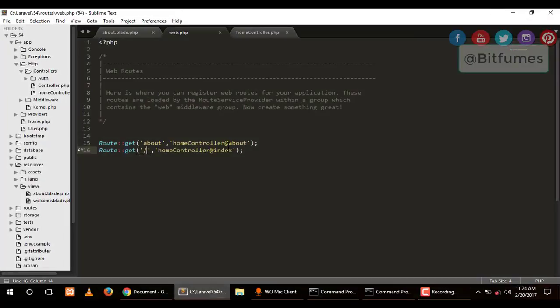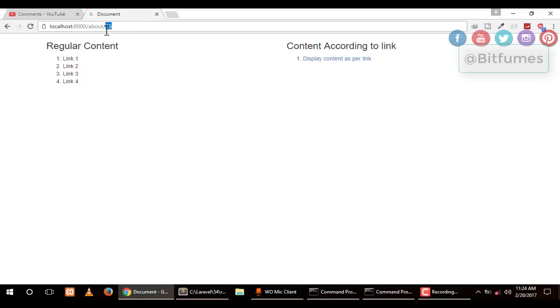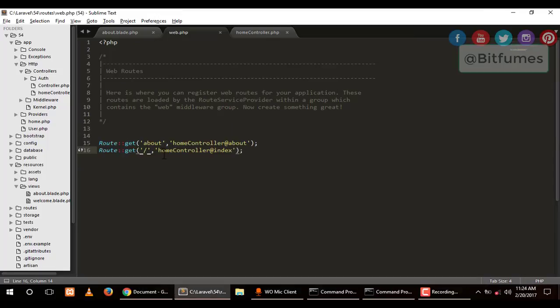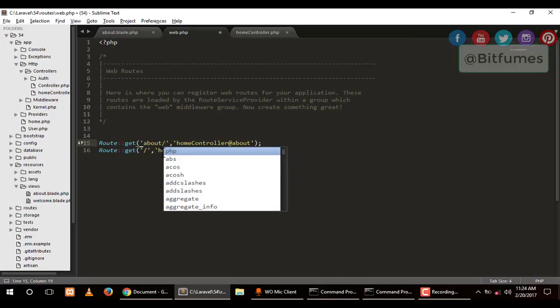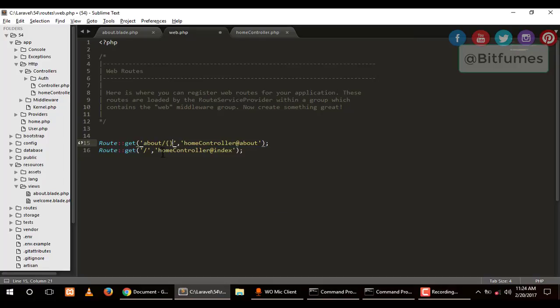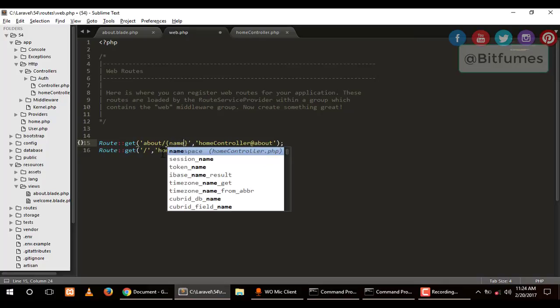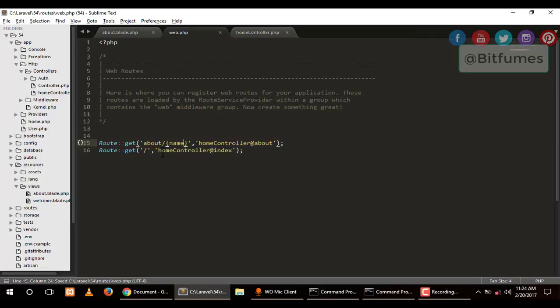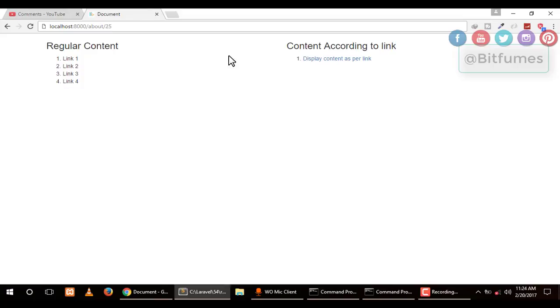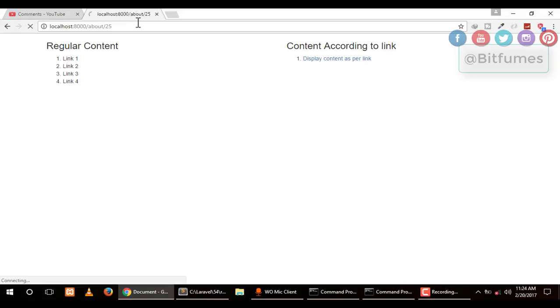Here is the link. I want to display content according to my link. When I type here and say 25, it will give me 25 here. I think Akash, this is what you want to do. For that, you have to give another parameter. You have to make a change in your route. After about, type a slash and within curly braces type name.